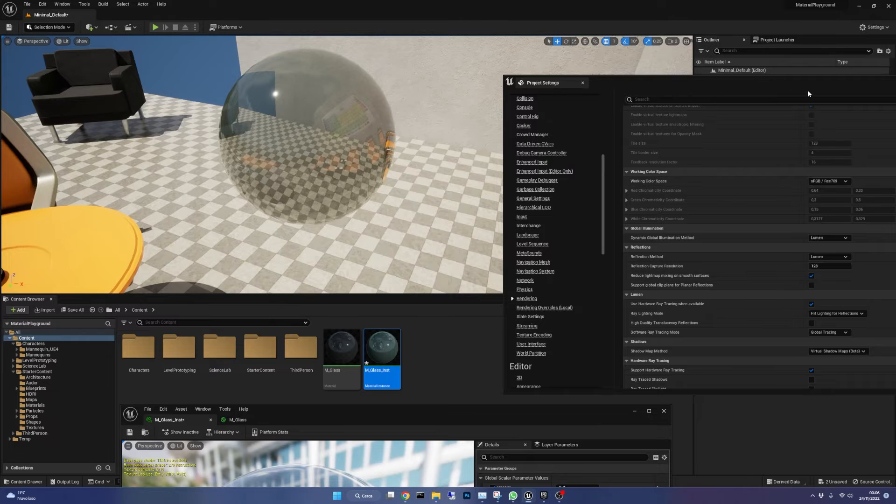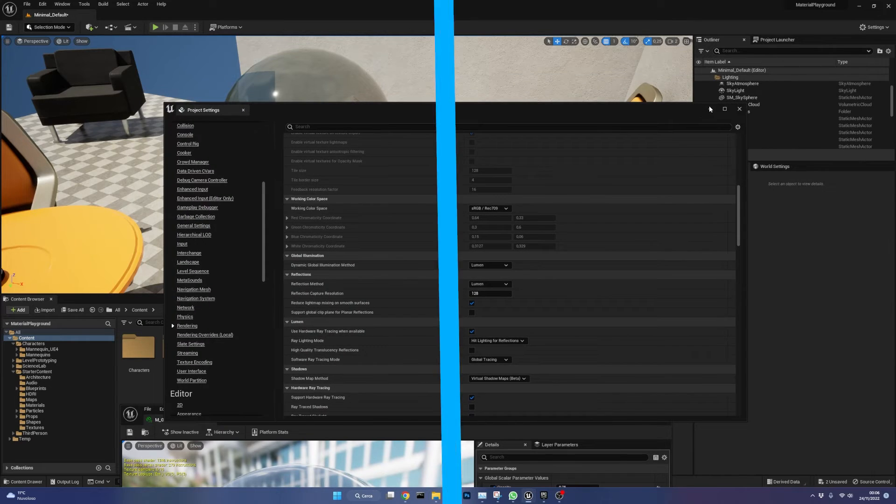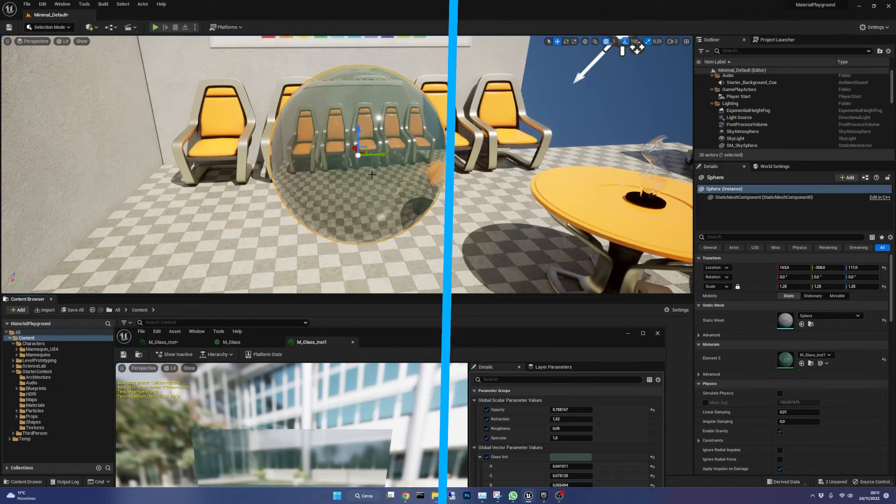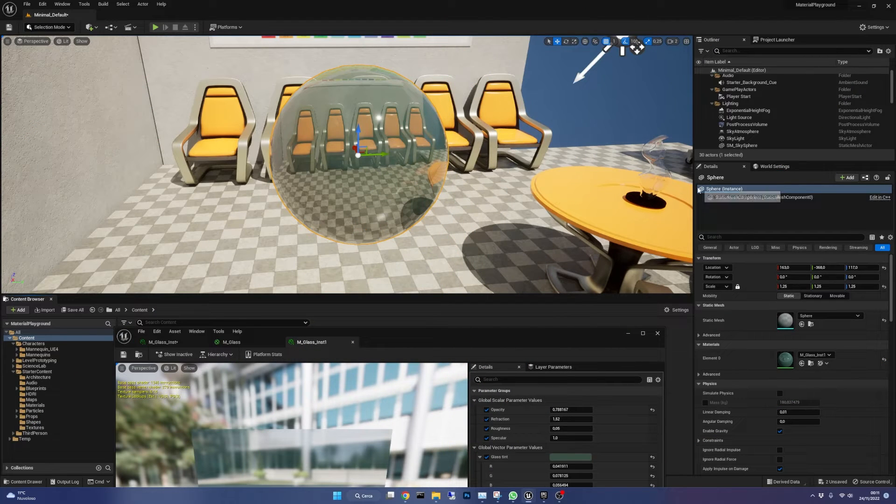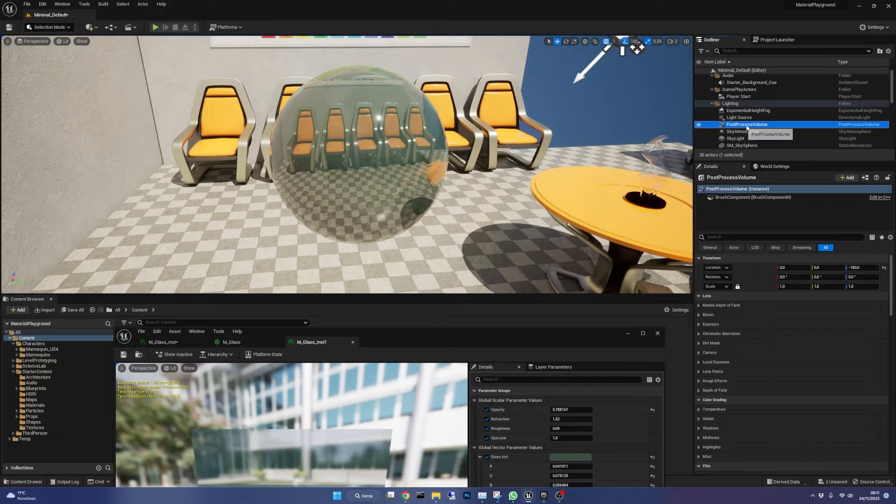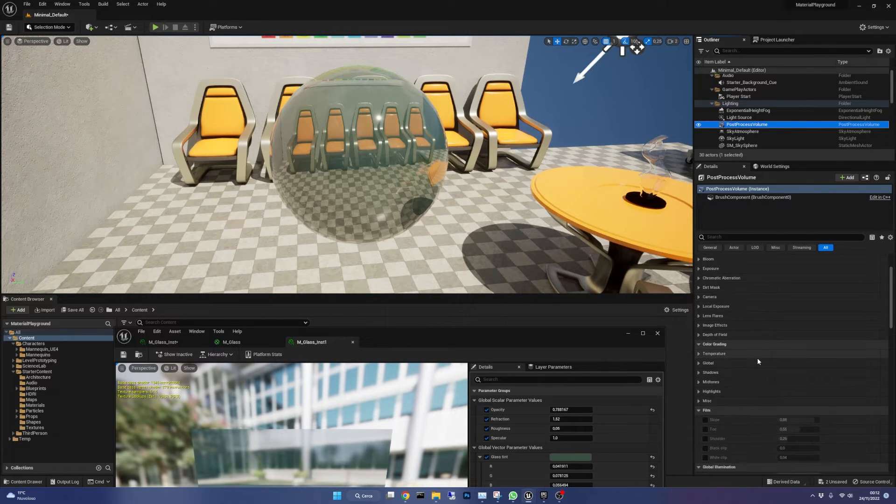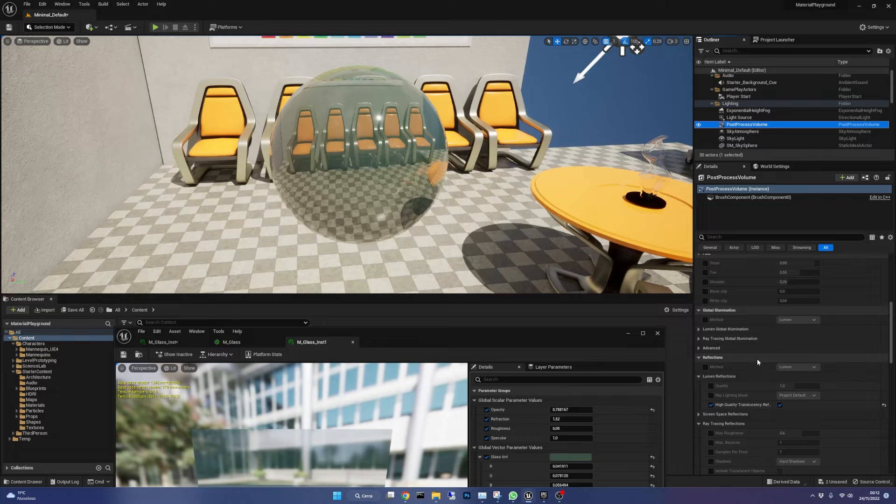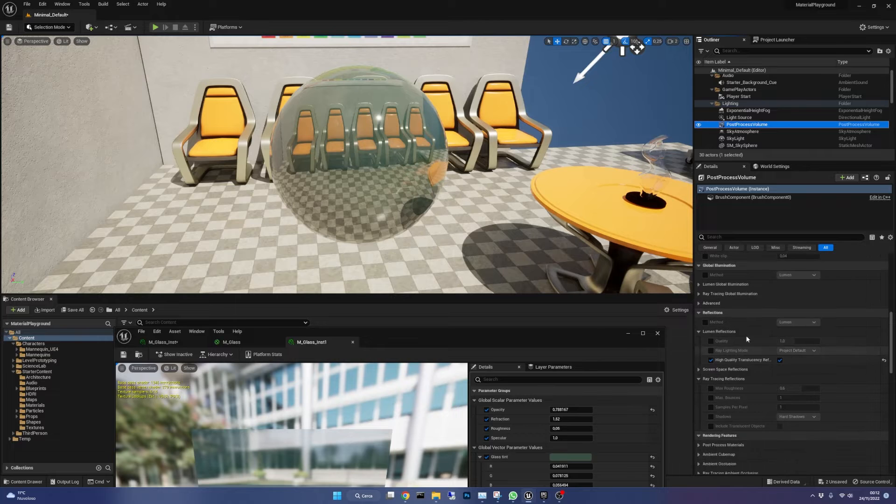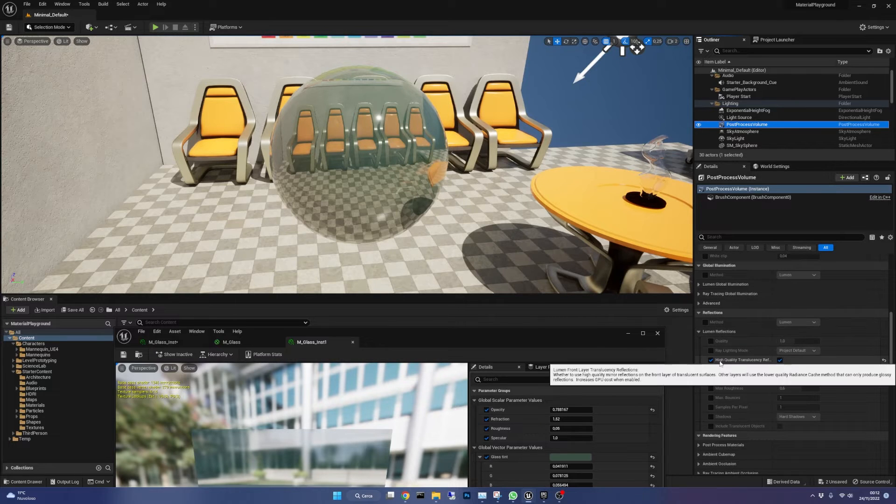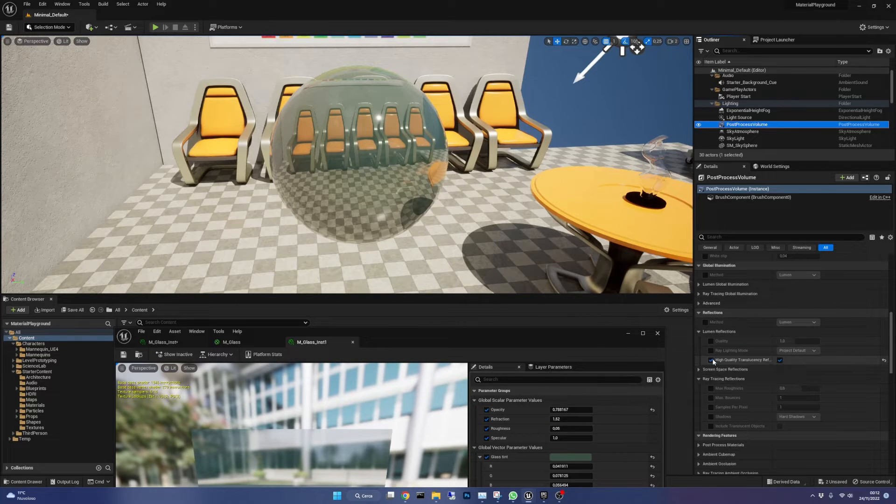We need to set one final option before we start and it's located in the post-process volume so select it in your scene and scroll until you find Lumen reflection section. There you need to check high quality translucency reflections and the checkbox on the right.